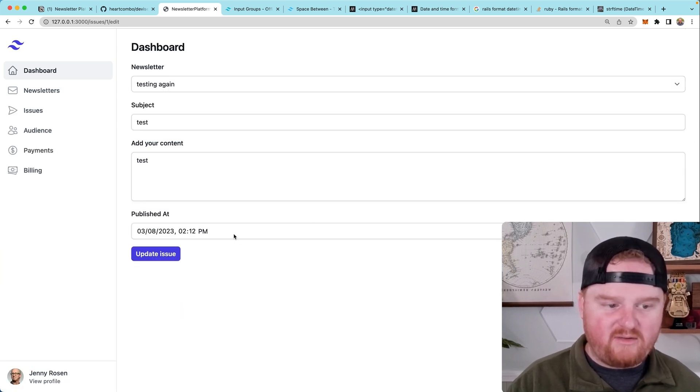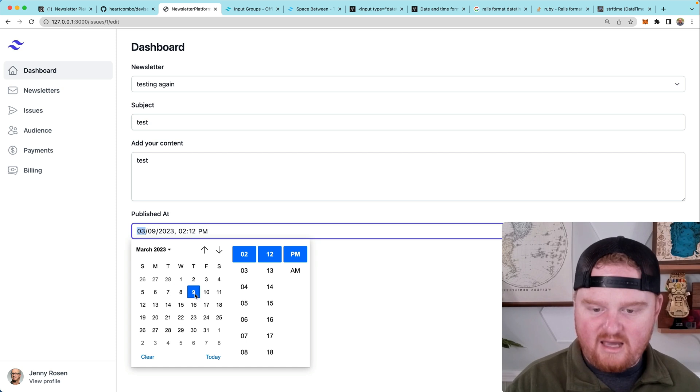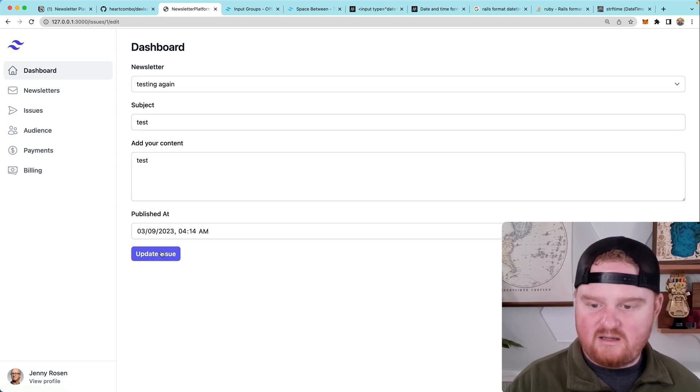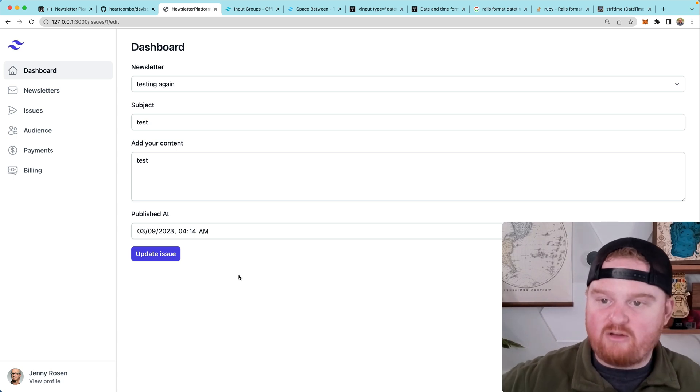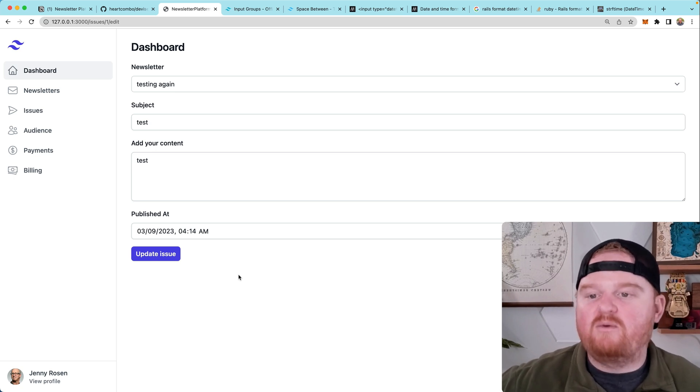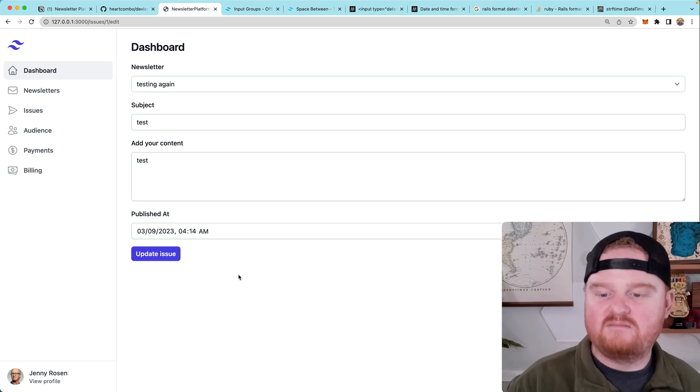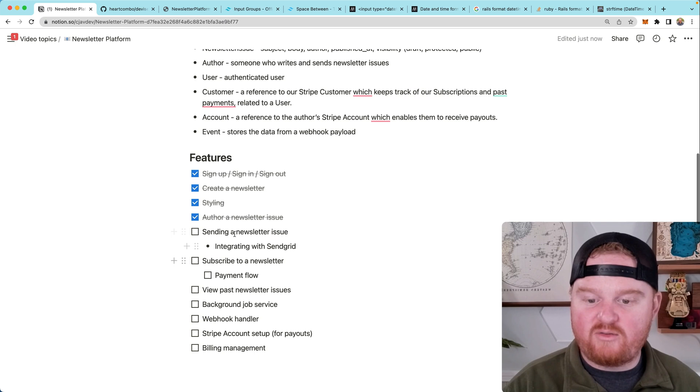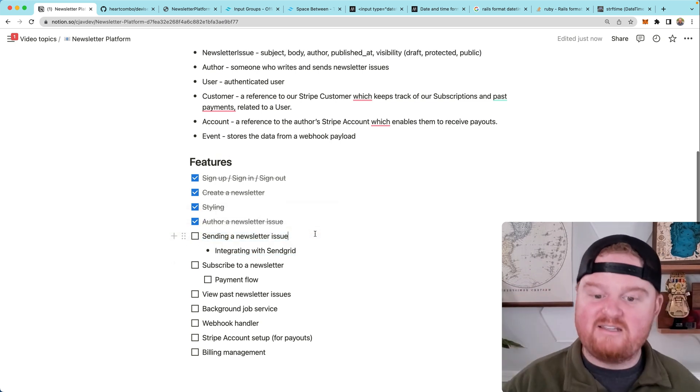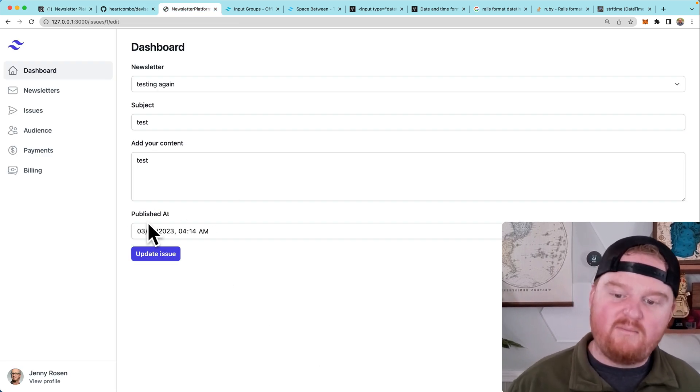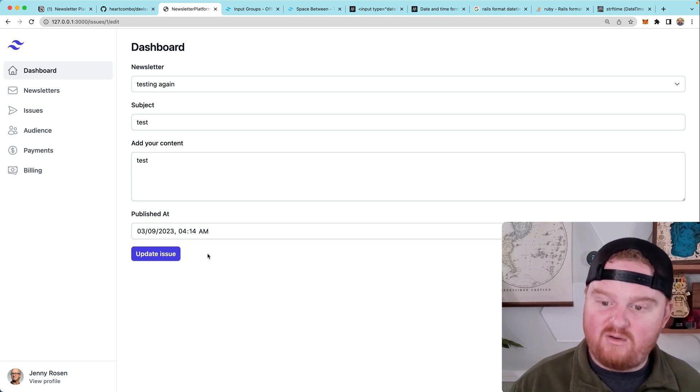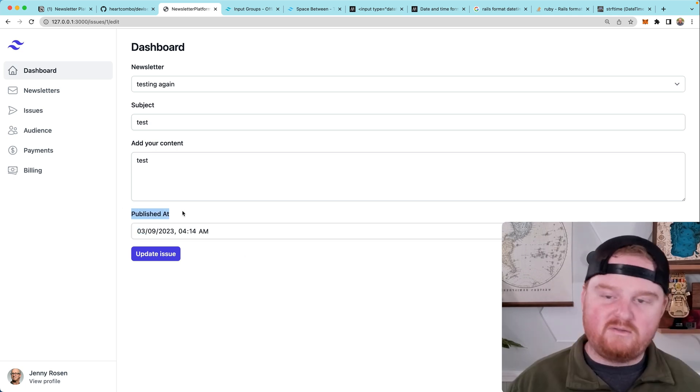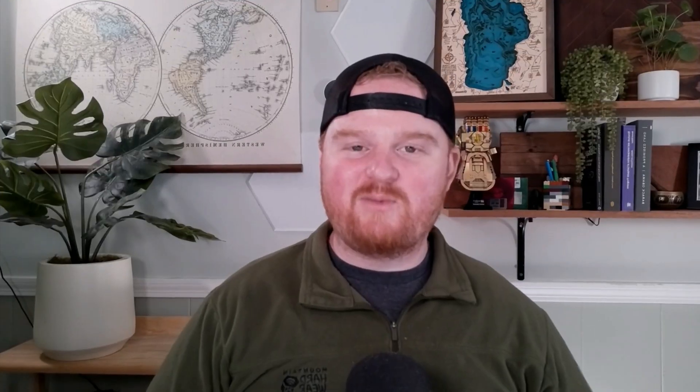All right. So then if we were to pick, let's pick a different time. So let's make it on the ninth at 4:14 AM and say update issue. Now, if we say edit, now it's on the ninth at 4:14 AM. Fantastic. So now we have this concept of published at, and it can be in the future. It can be in the past. Doesn't really matter. We have some content. We've got a subject. So that is creating issues, creating newsletter issues. And now we need to go through in the next episode and talk about how we actually send these issues out as emails. Because we have this concept of a published at, we may or may not want to have a button here that says send now, or we may also want to default published at to right now or something, and then build a background task that goes in and checks. So we'll talk about that all in the next episode. Thanks so much for watching and we'll see you next time.